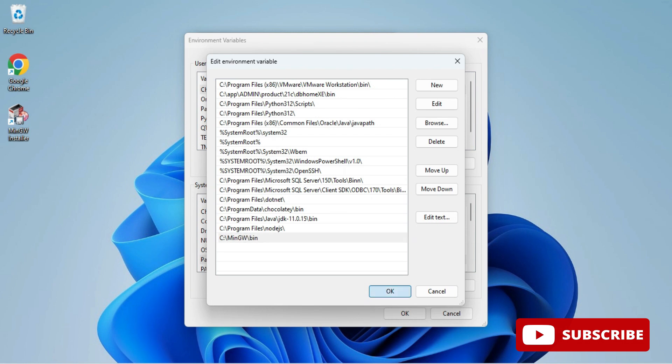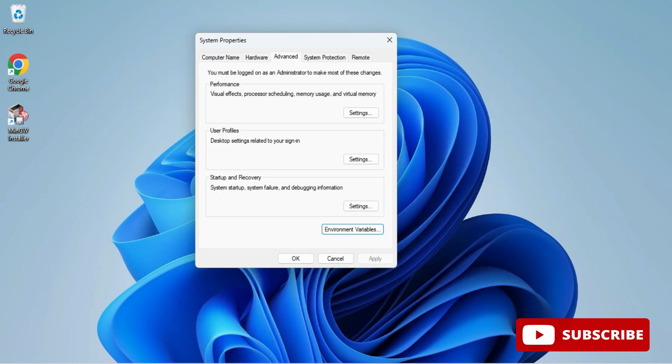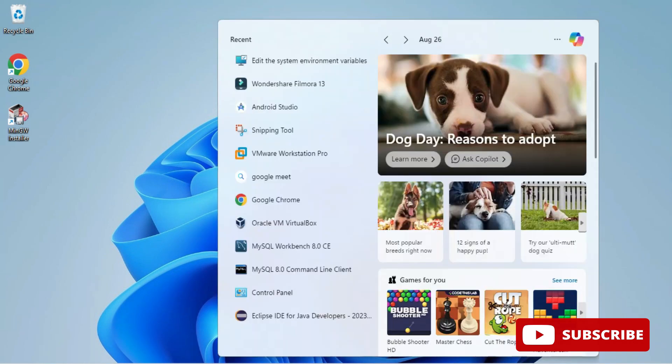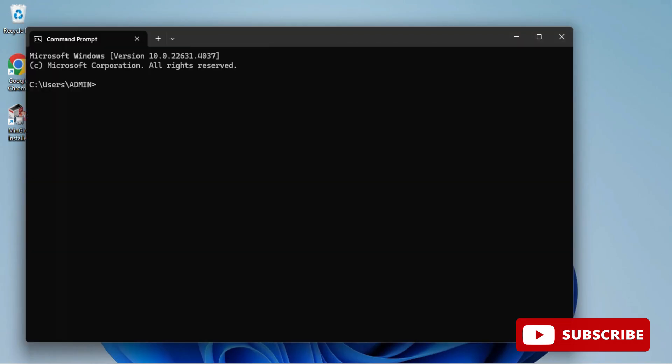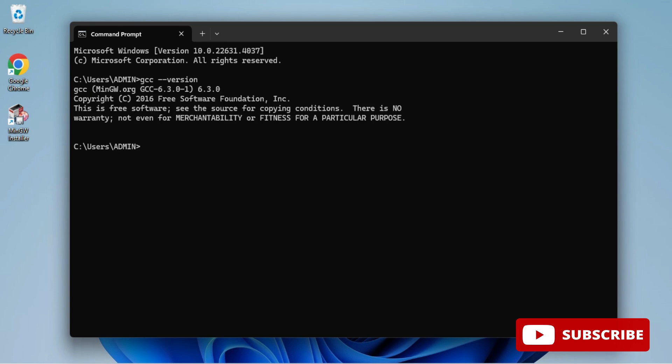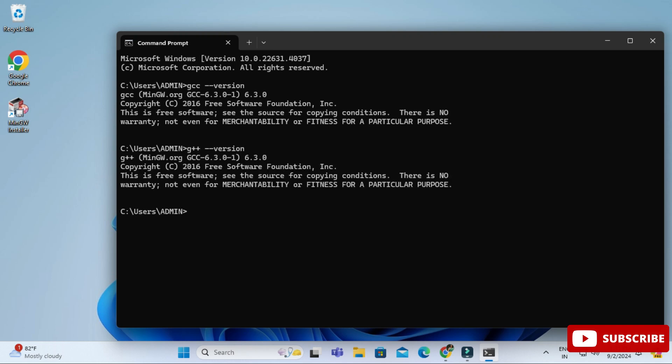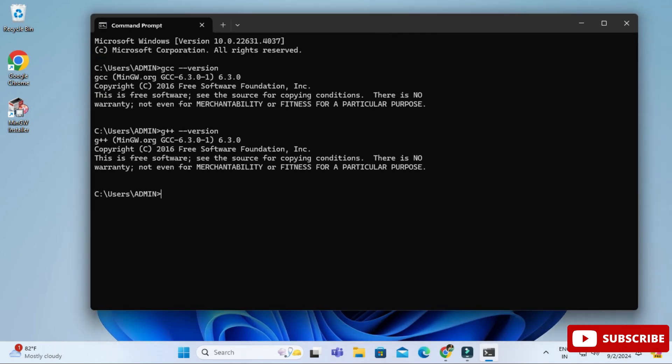We will verify it through command prompt. Let's start command prompt, so here simply search for CMD and start your command prompt. Here let's type gcc space hyphen hyphen version. Here it's not showing me any error, so that means my installation is successful. You can also check g++ hyphen hyphen version. Here also it's not showing me any error, so that means my installation is successful.